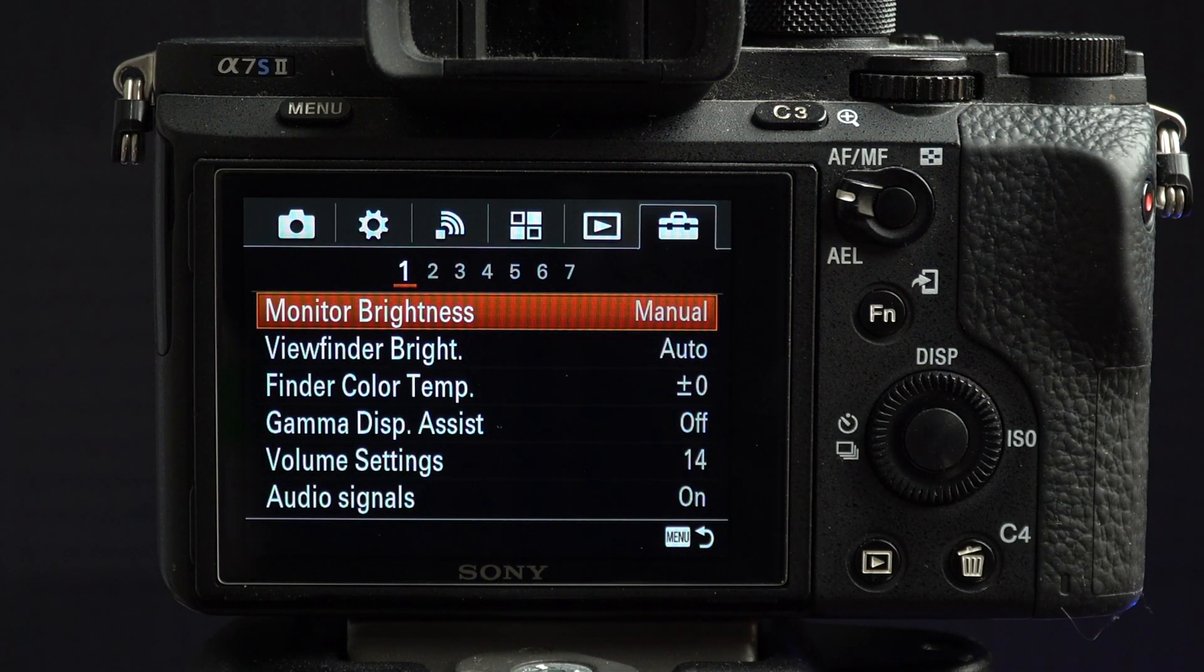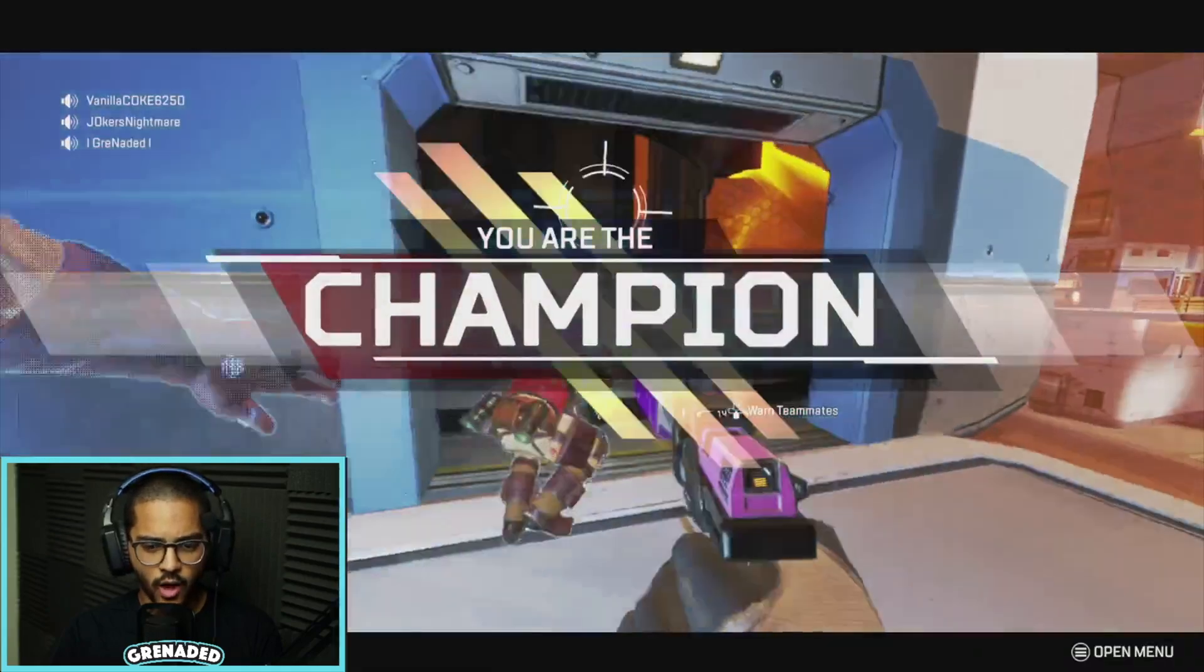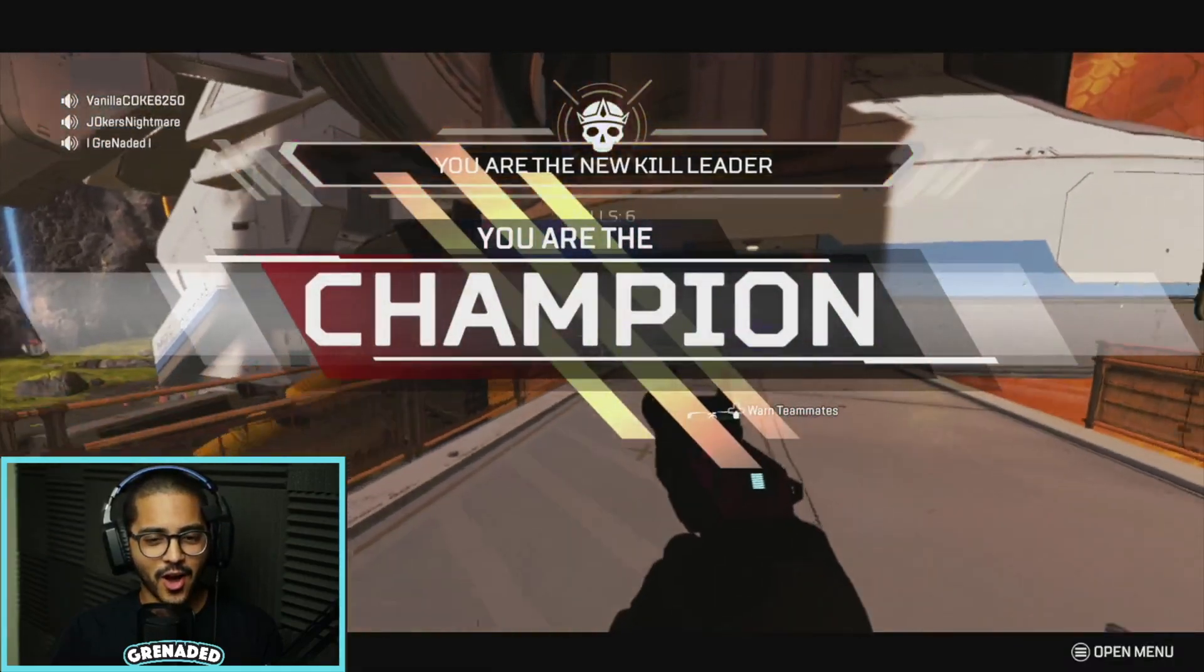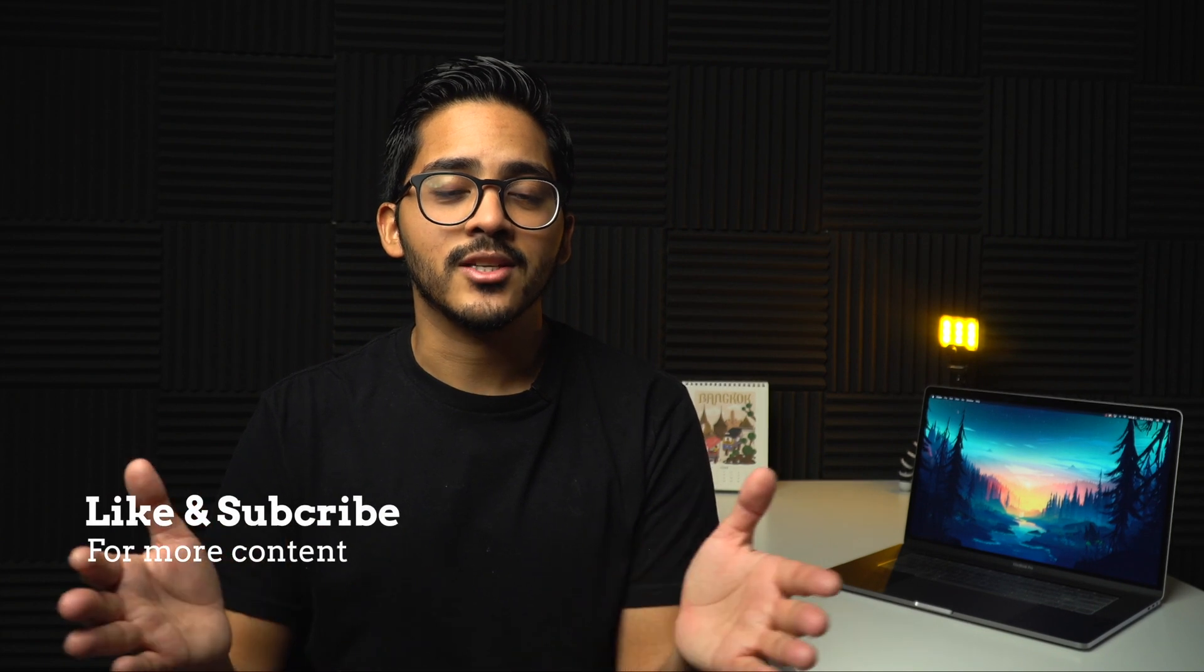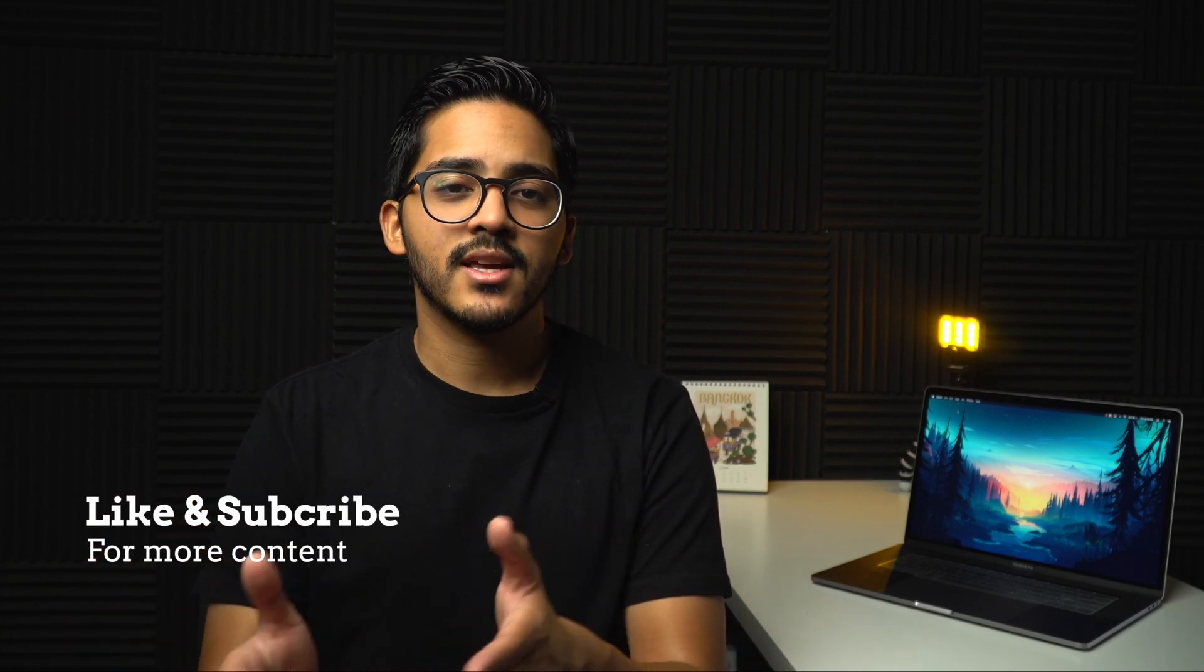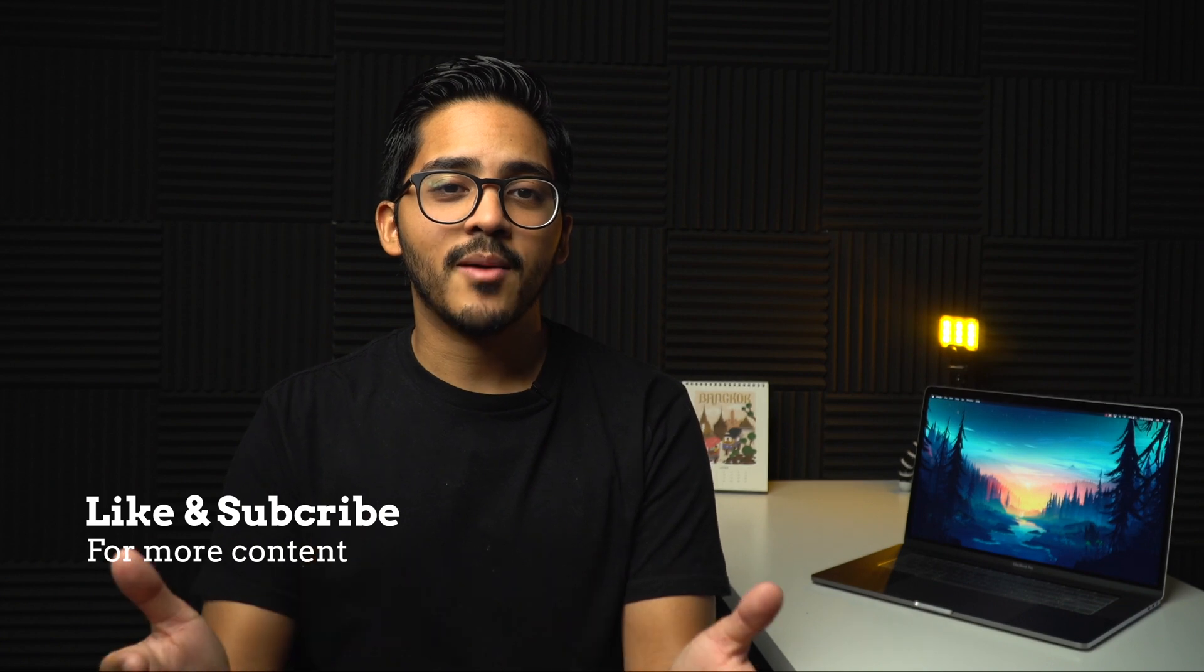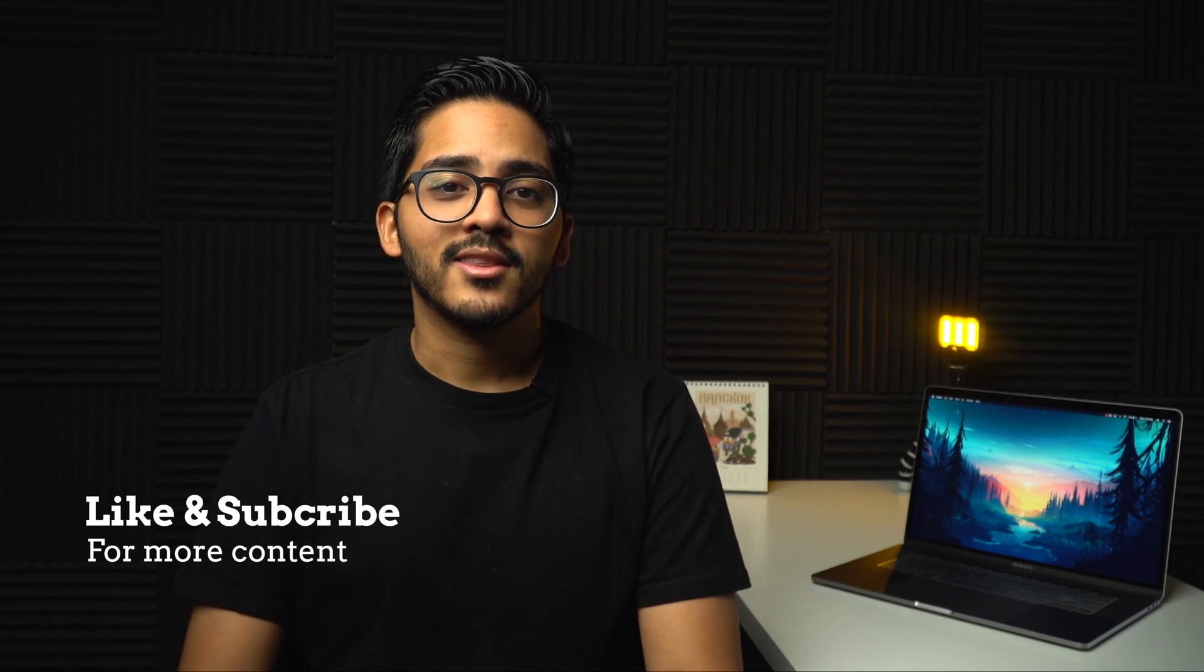And that's it. Now when you stream, the quality will be crisp and clear. If you have any questions, leave me a comment down below and I'll answer you as soon as possible. If you want to see more videos like this, leave me a like, subscribe, and I'll see you in the next one. Thanks for watching.